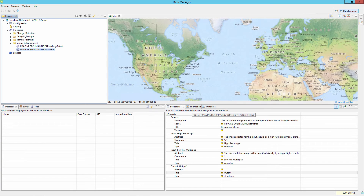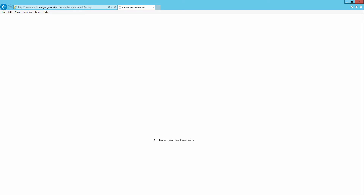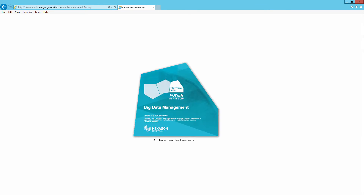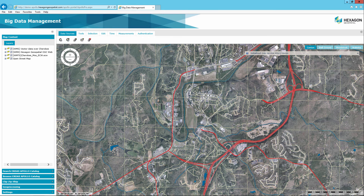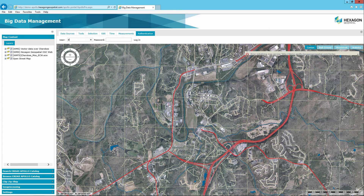Once the models have been uploaded and verified in ERDAS APOLLO, it is time to run them and review the results generated from the ERDAS APOLLO GeoSpatial Portal. Choose and open an internet browser such as Firefox, Chrome, or Internet Explorer, and open the ERDAS APOLLO GeoSpatial Portal. For this example, the public ERDAS APOLLO demo server will be used. If required, click on the Authentication tab and log into the portal.